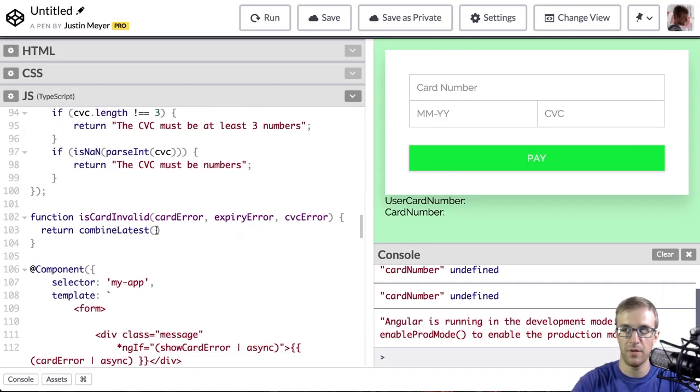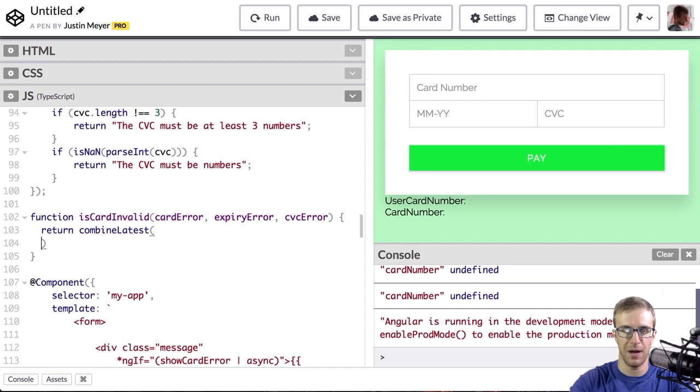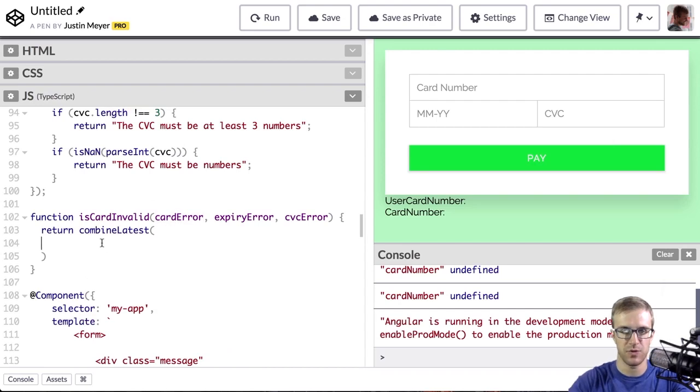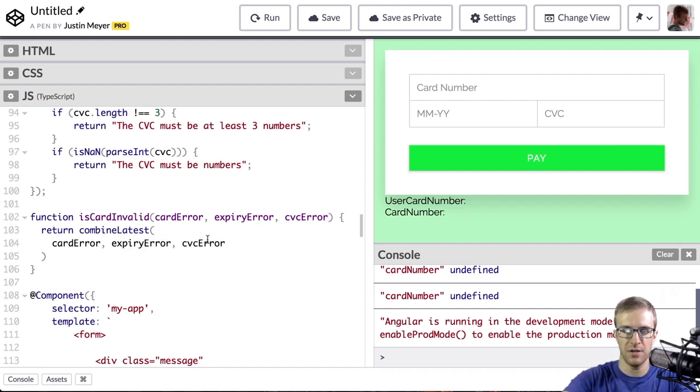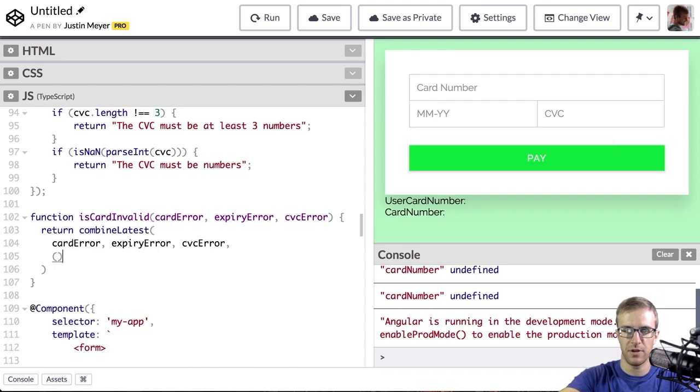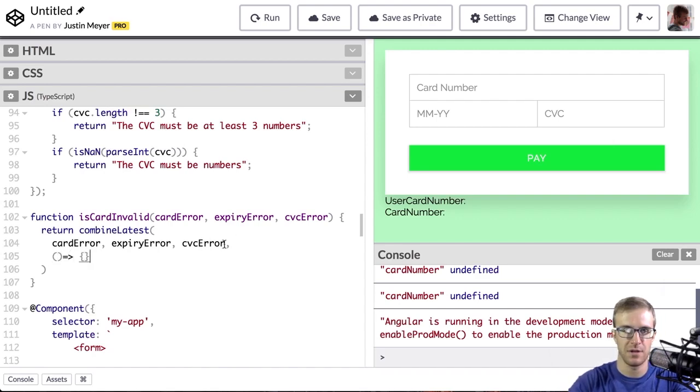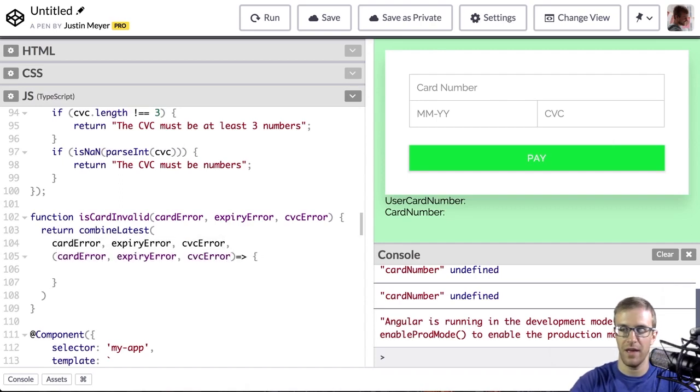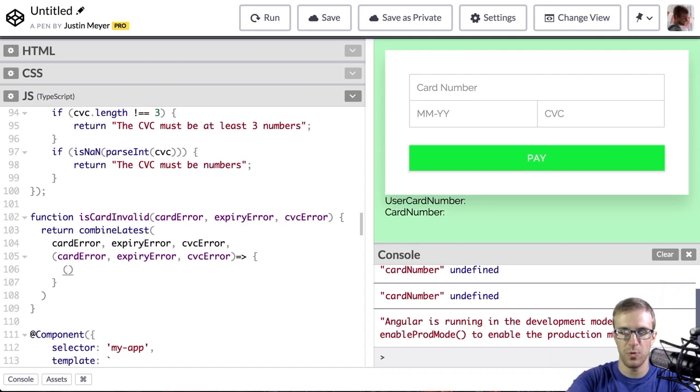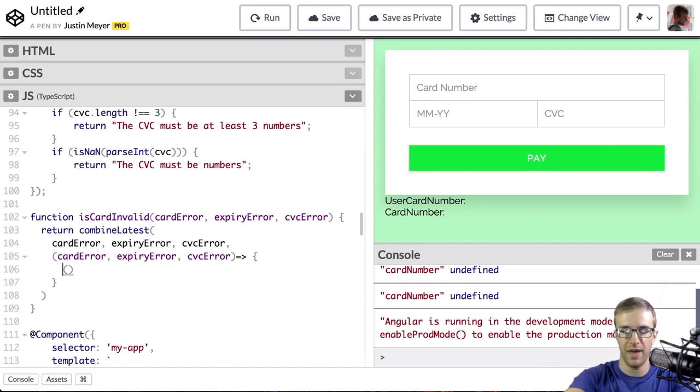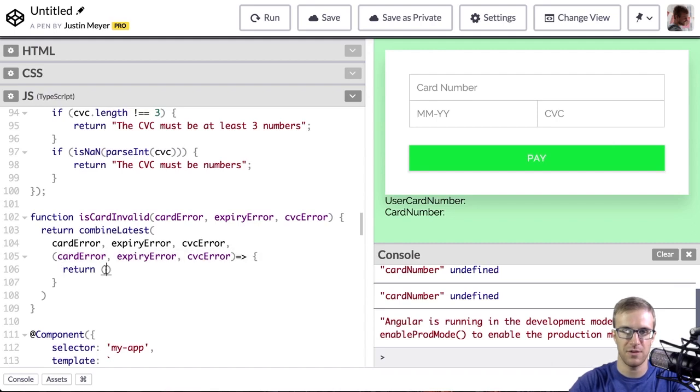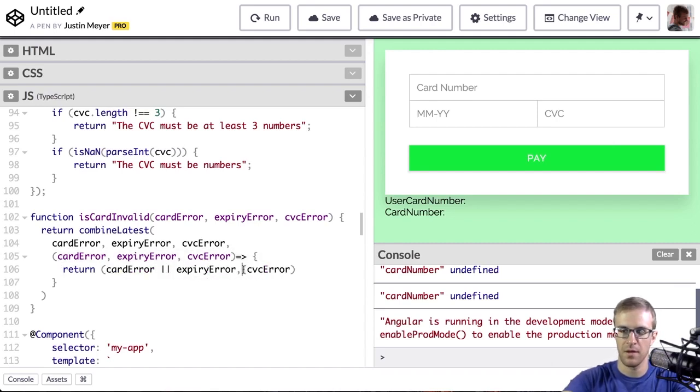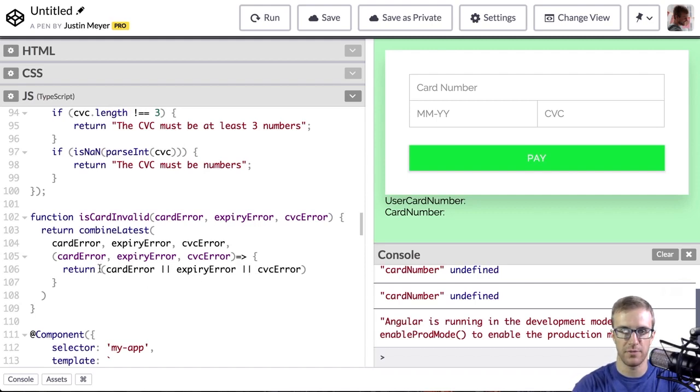So with combineLatest, I'm going to pass it my source observables. And then it takes a function that gets those and derives the final result. So here, if any of those are true, we want to return true. So if we have a card error, any card error, expiry error, CVC error, the card is invalid. So really, if any of these are truthy, then we're going to want to return true.